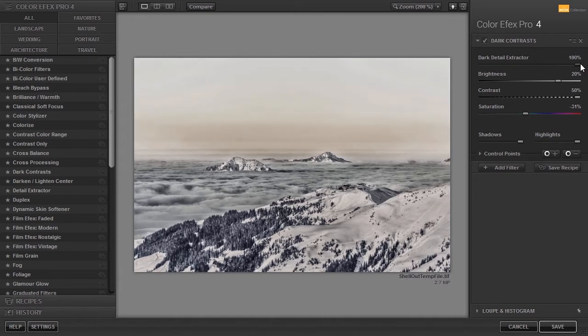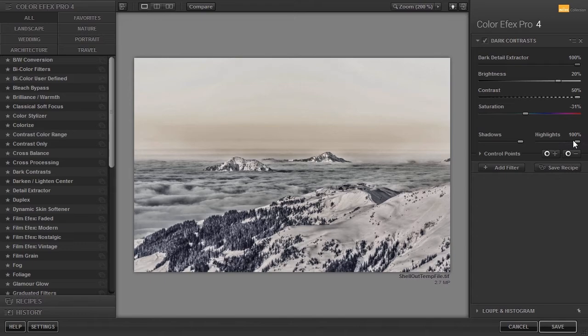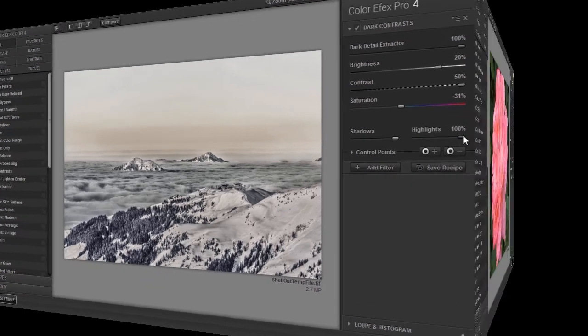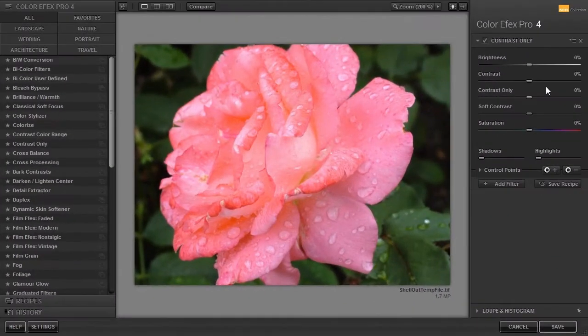With Shadows Highlights protection you can bring the effect down a bit in the shadows and highlights.